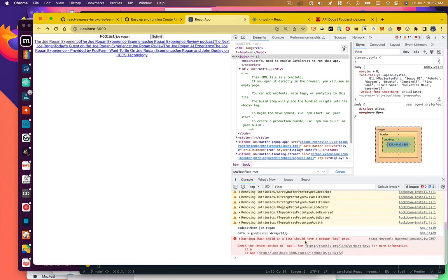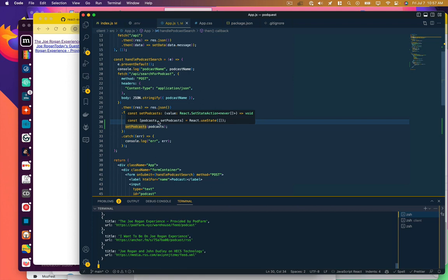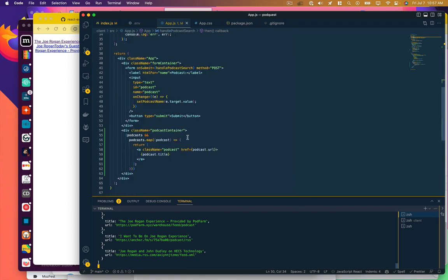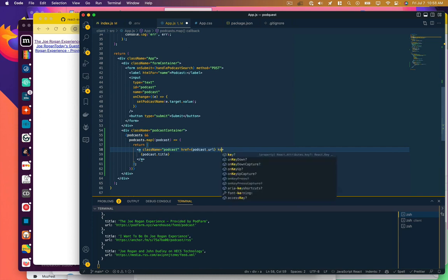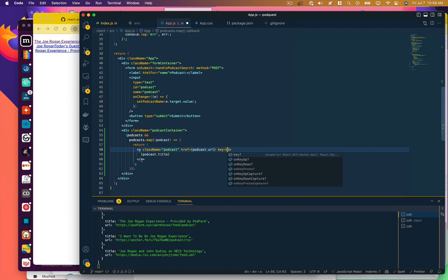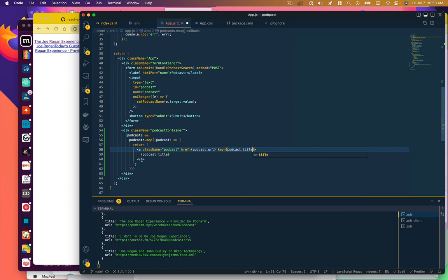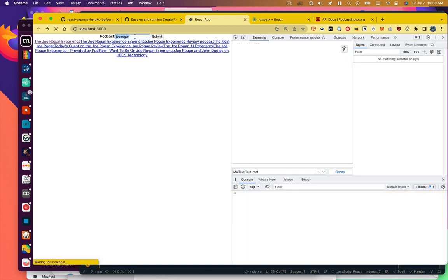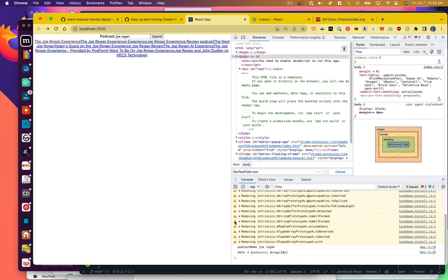Each child in a list should have a unique key prop, right? So in React, because there's some DOM manipulation happening, if you were to change the order of these things or whatever, it wants it to have a unique identifier so we can properly tie the right DOM element to the right data. So you need this key prop and we could just call that podcast.title. Now, if we run that search, it's not complaining. Okay.